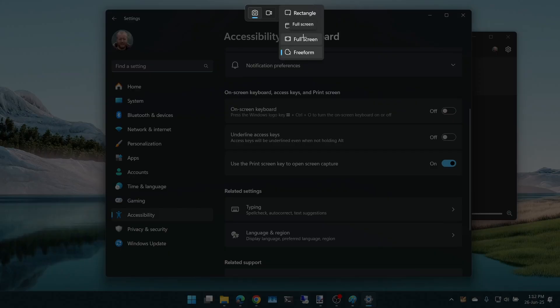So print screen on its own will do a screenshot, but it depends on this setting exactly how it will work.